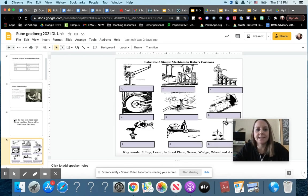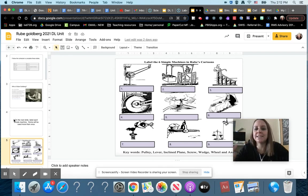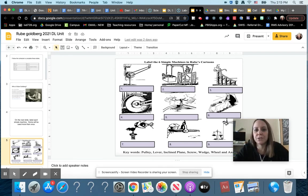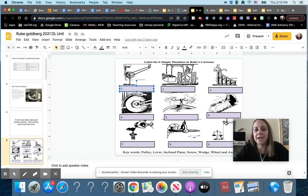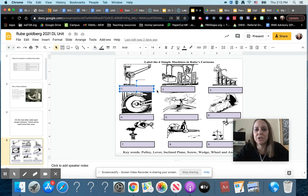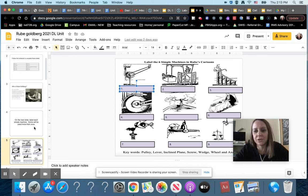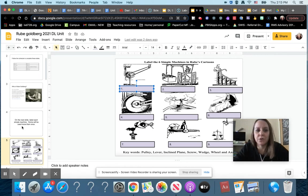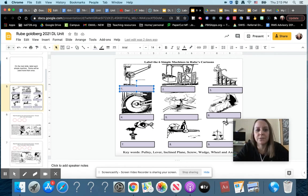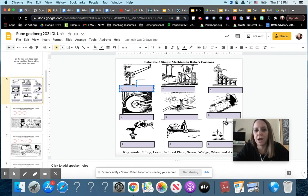Then on these slides, these are some little pieces from Rube Goldberg's cartoons. I want you to write in each of the purple boxes what type of simple machine you think that is representing. You can come back and change these later on as you're working through this slideshow because maybe you have to make a guess now and later on you'll know better, so don't worry about being wrong at this point.